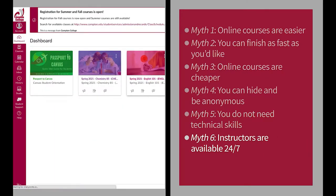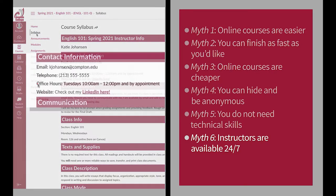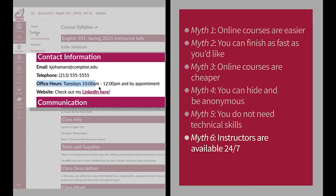Myth number six: instructors are available 24-7. The truth is, your instructor will not be available 24-7, so make sure you ask about their communication policy so that you know how to effectively communicate with them.